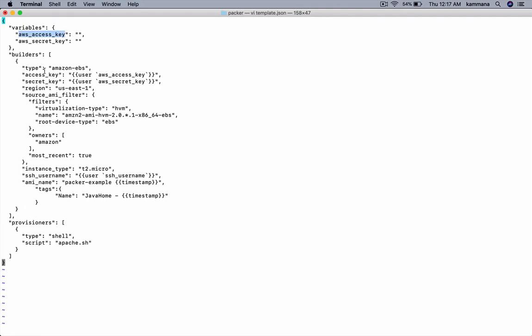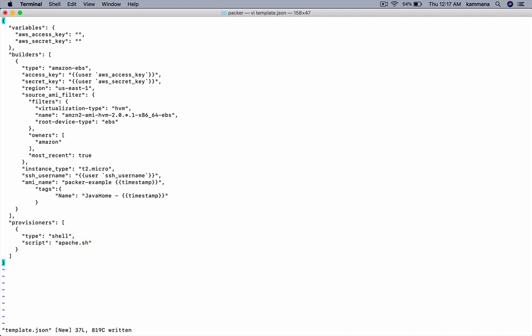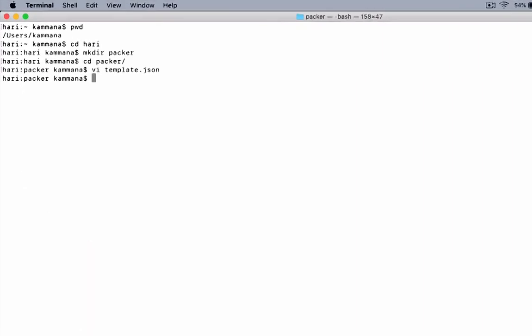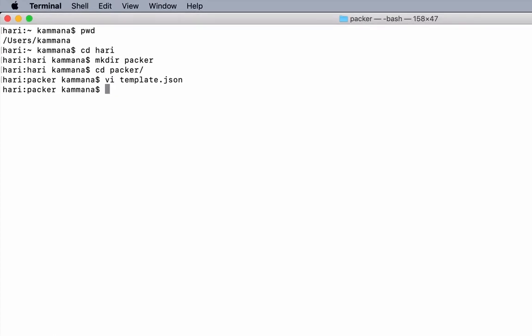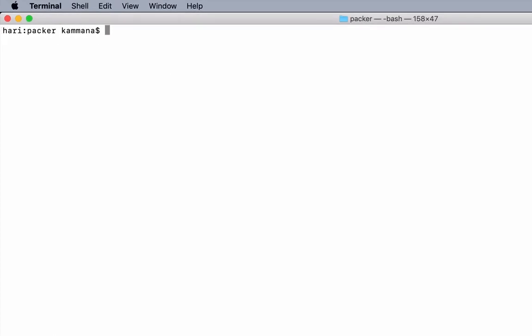At runtime, I need to pass access key, secret key, plus the username SSH username which is used to log in to EC2 instance for executing this script. Along with those variables, I also should make sure Apache.sh is present in the same location. So that's the template set.